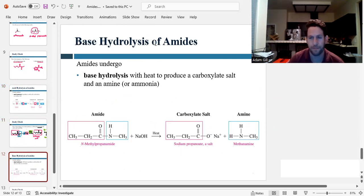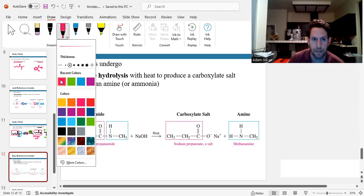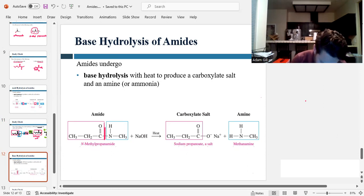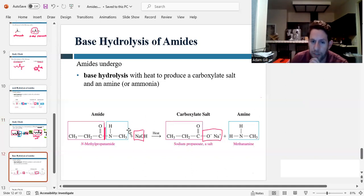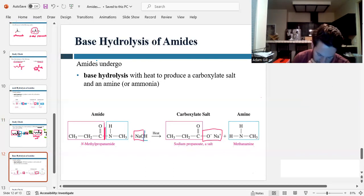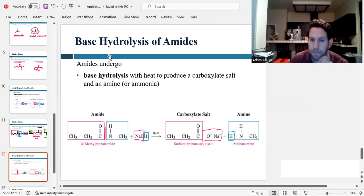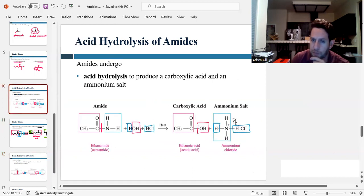We can also do base hydrolysis, similar to what we did with esters. In base hydrolysis, we use a strong base like sodium hydroxide and still cut the amide bond. The difference is we don't have water going in — we have NaOH. So we cut there and end up with the carboxylate salt: the carbonyl gets the O-Na, and the amine gets the extra hydrogen. Under basic conditions, you end up with a carboxylate salt and an amine, whereas in acidic conditions you ended up with the ammonium salt and the carboxylic acid.